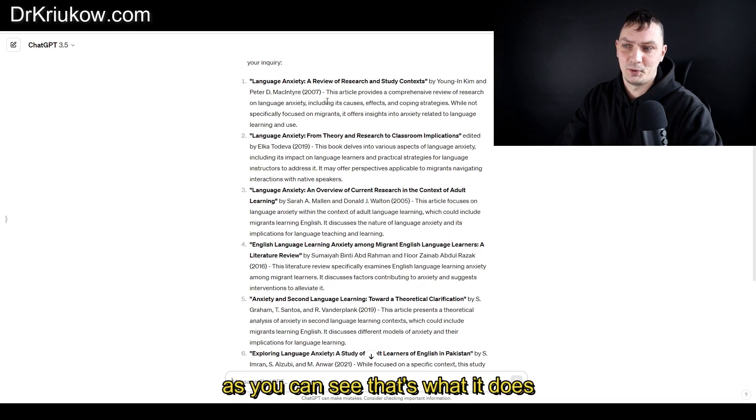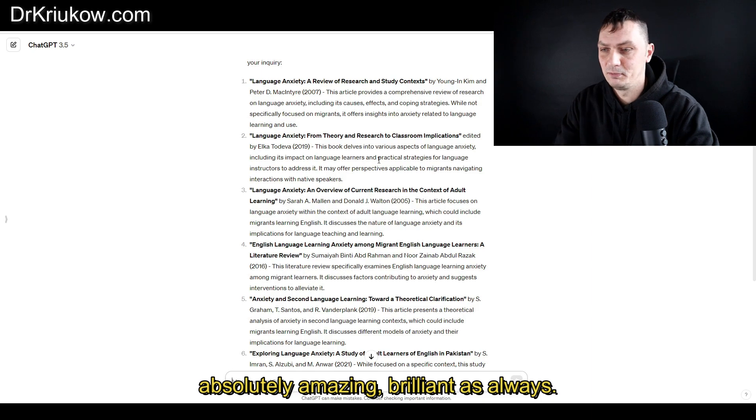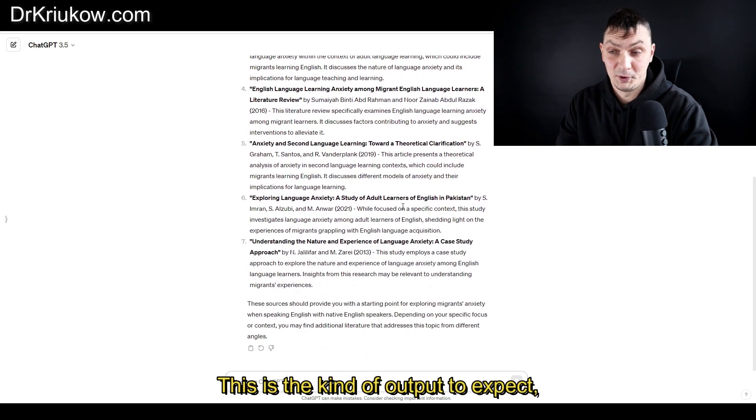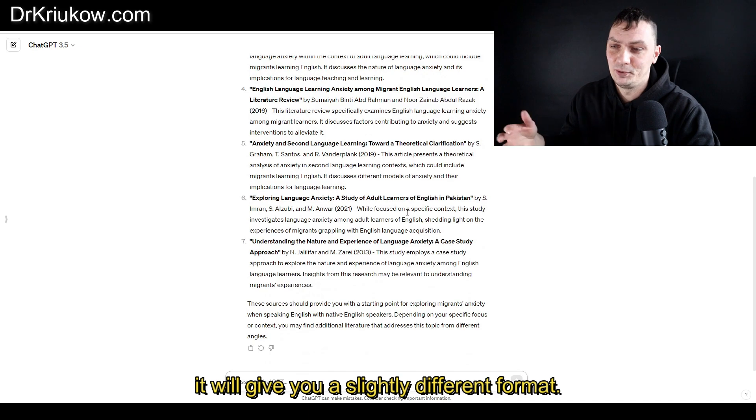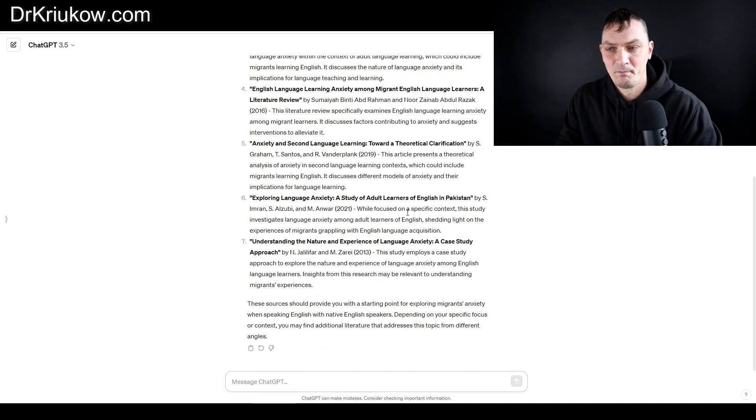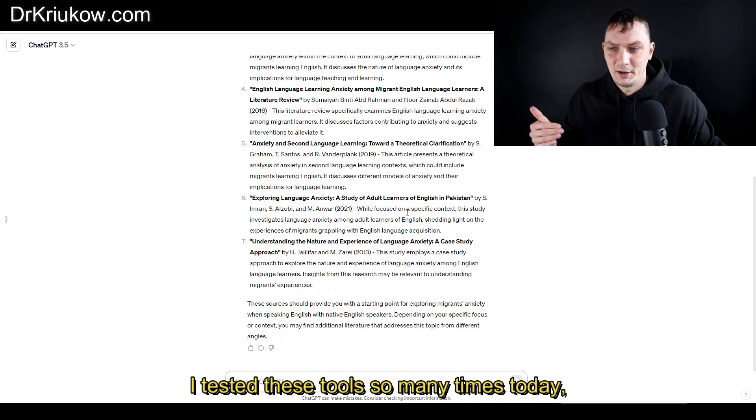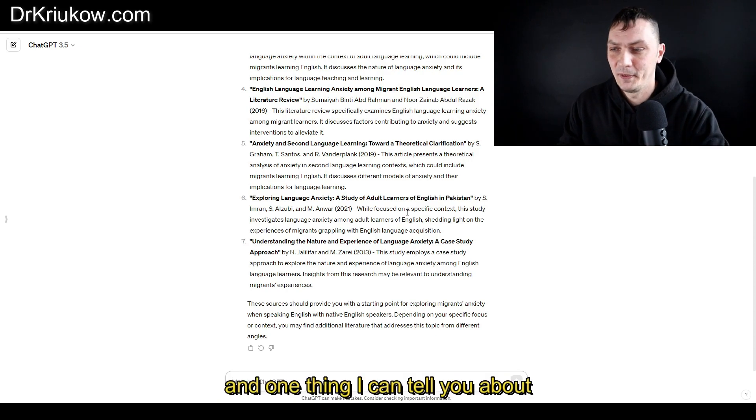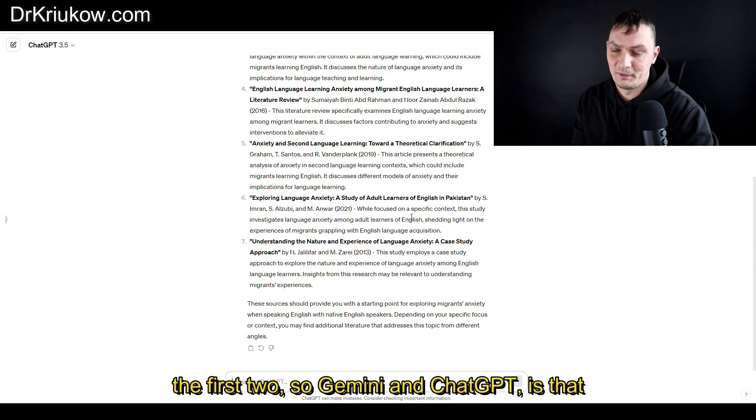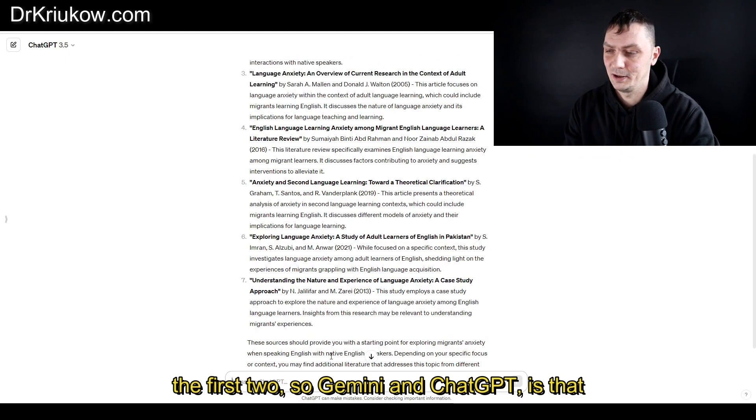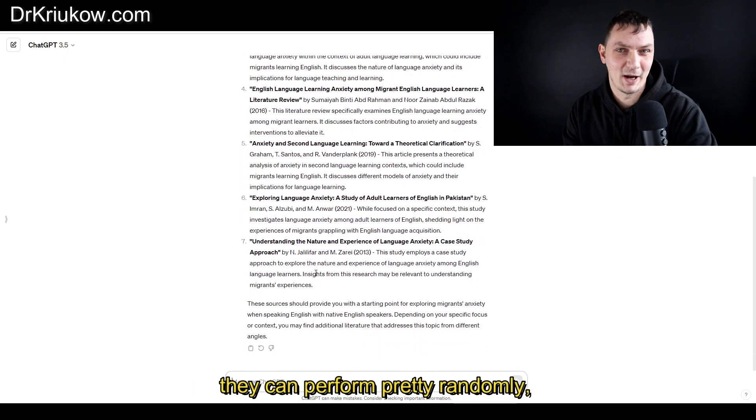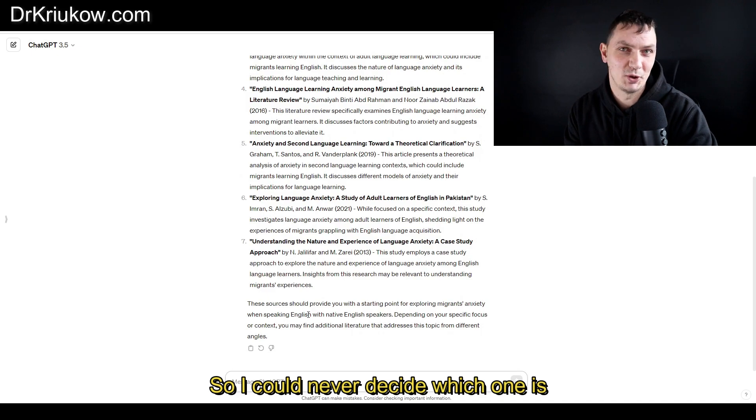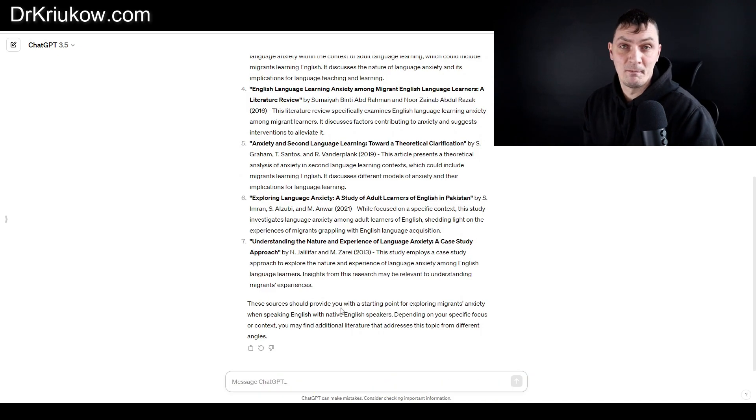As you can see, it does absolutely amazing, brilliant as always. This is the kind of output to expect, although sometimes it will give you a slightly different format. I tested these tools so many times today, and one thing I can tell you about the first two, Gemini and ChatGPT, is that they can perform pretty randomly. I could never decide which one is better, but let's continue our search.